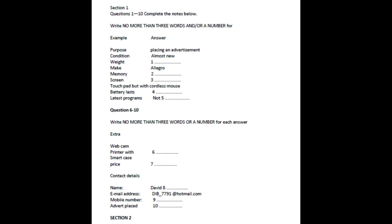First, you have some time to look at questions 1 to 5. You will see that there is an example which has been done for you. On this occasion only, the conversation relating to this will be played first. Hi, I'm Debbie. How can I help? Hi, my name's David. I'm just looking to place an advertisement on the main union notice board to sell a laptop and a few accessories if that's possible. The answer is advertisement. So advertisement has been written in the space. Now the test will begin. You should answer the questions as you listen, because you will not hear the recording a second time. Listen carefully and answer questions 1 to 5.